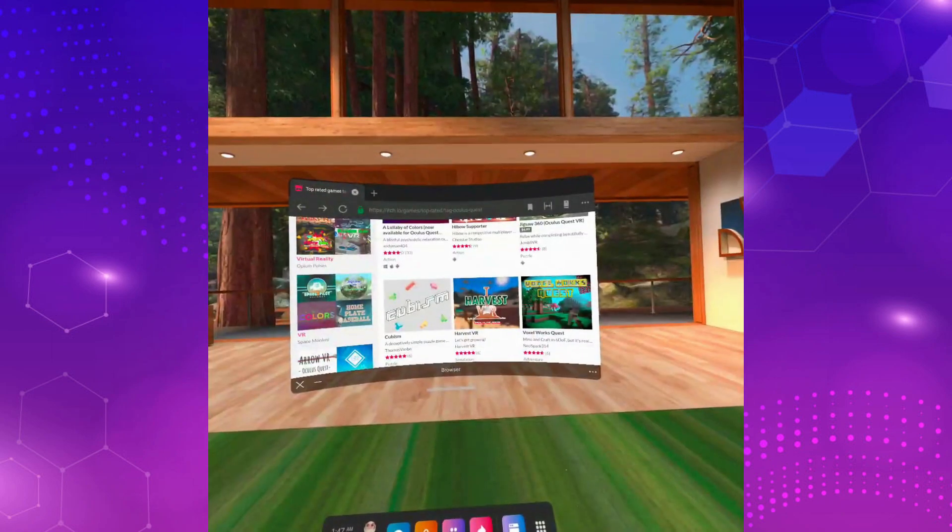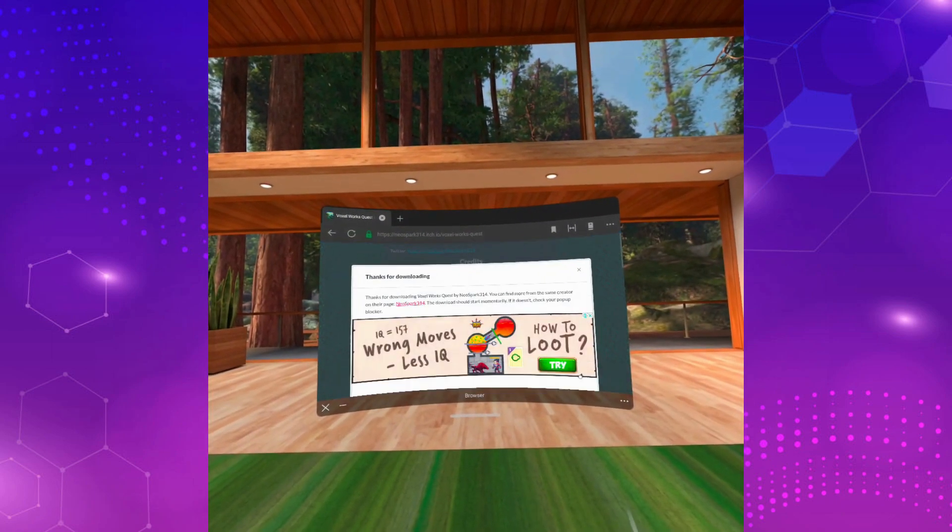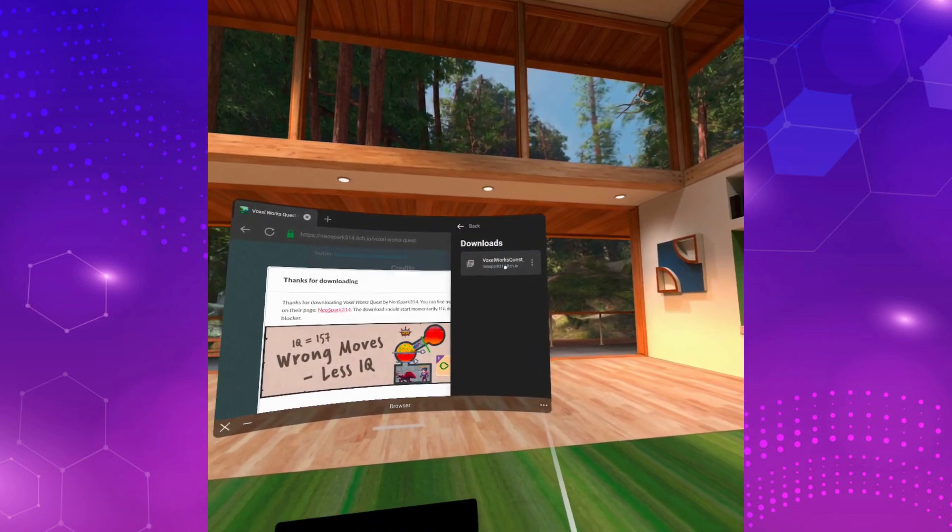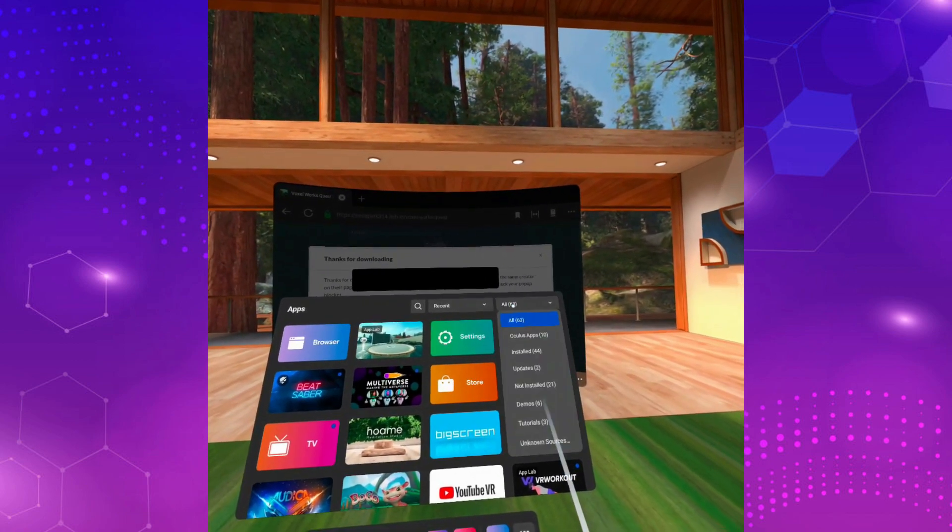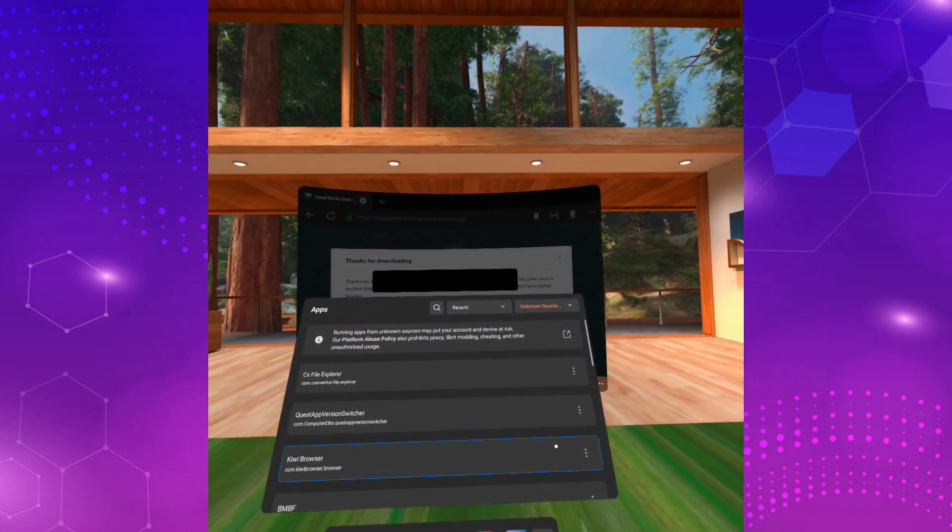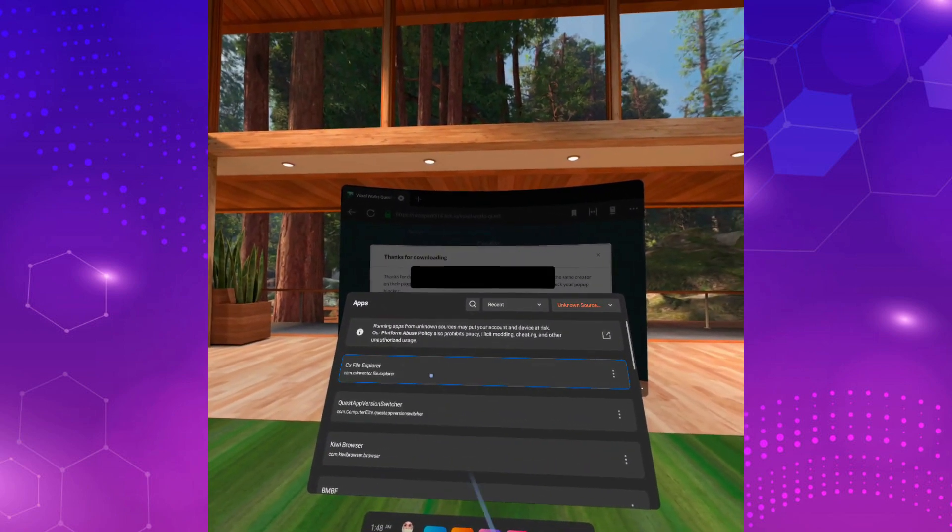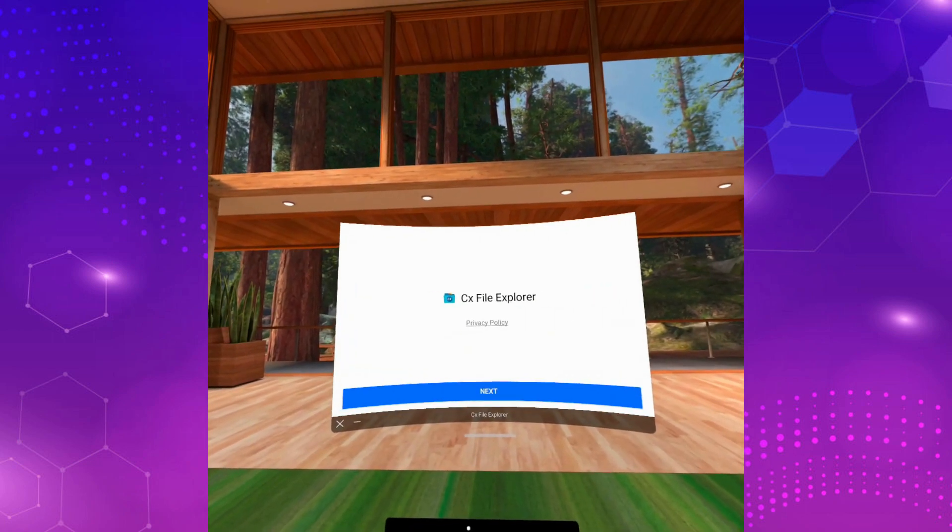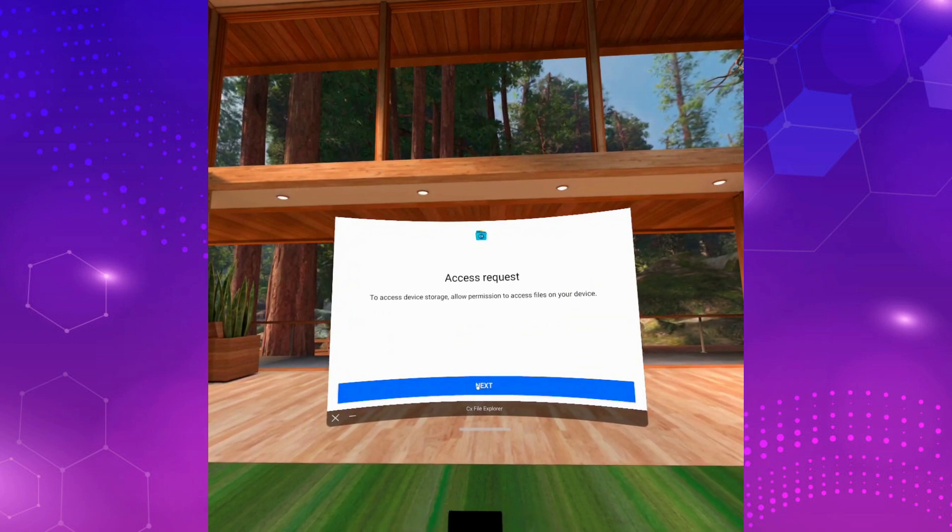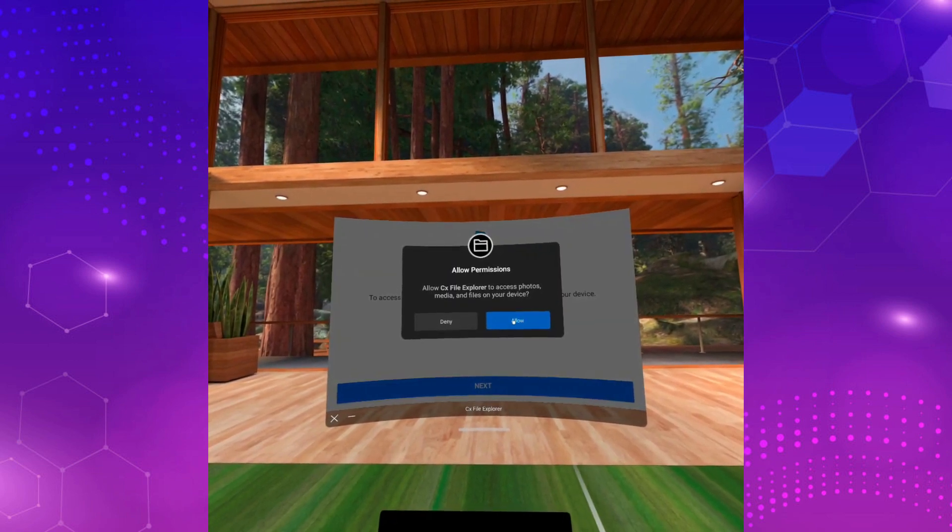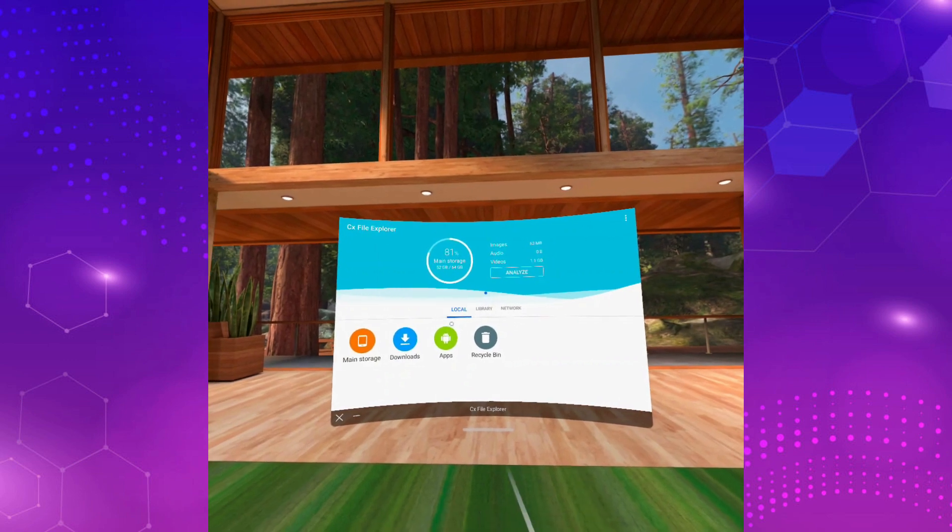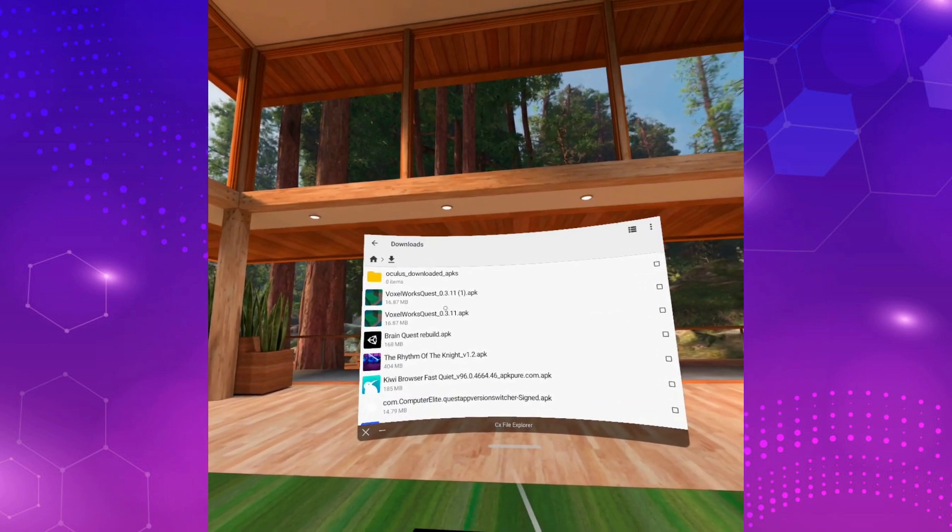I'm downloading a game from itch.io using my Oculus browser. When it's done, open CX File Explorer or your chosen file manager from unknown sources. Then go to Downloads. This is where you can install the APKs you downloaded with your Oculus browser.